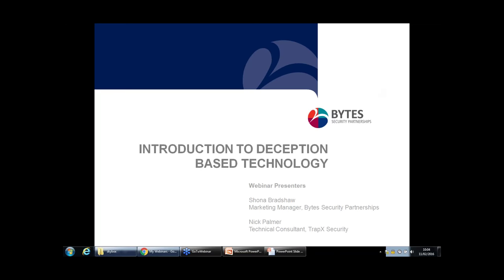The broadcast is now starting. All attendees are in listen-only mode. Good morning everyone and thanks for joining myself, Shona Bradshaw, and representatives from our partner Trapex for today's webinar, which is intended to provide an introduction to deception-based technology. I'm delighted to be joined today by Nick Palmer, one of the technical consultants at Trapex, and also Asif, who's going to be doing an introduction to what Trapex do as well.